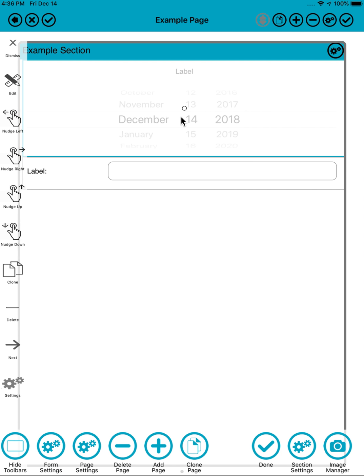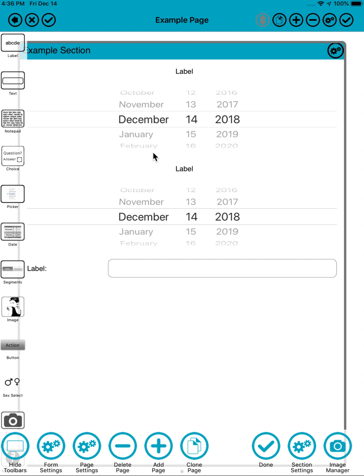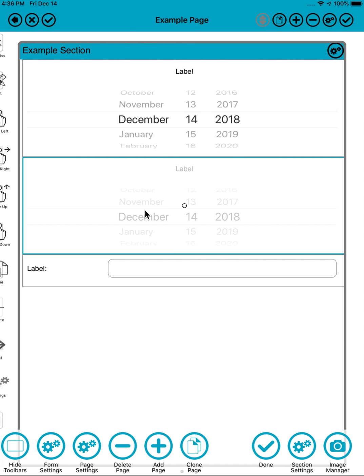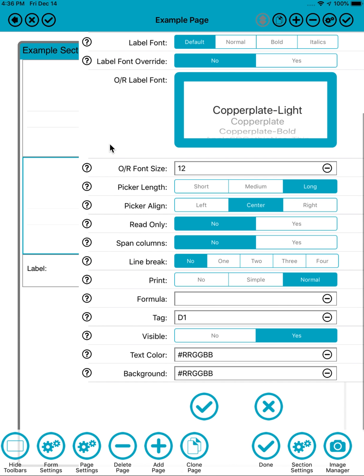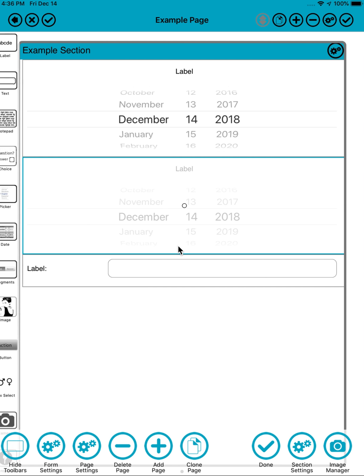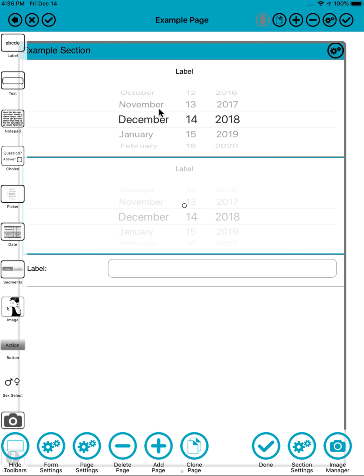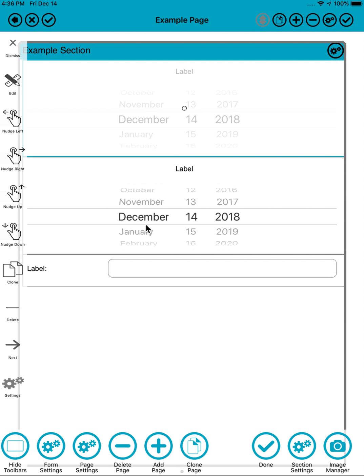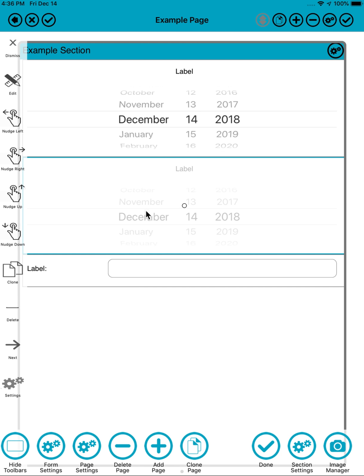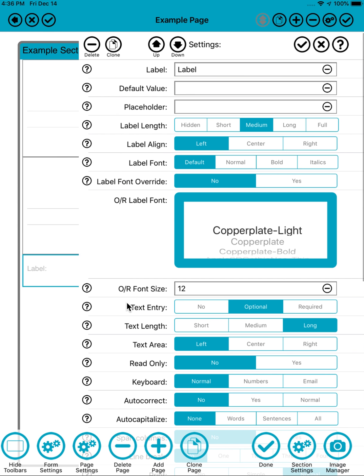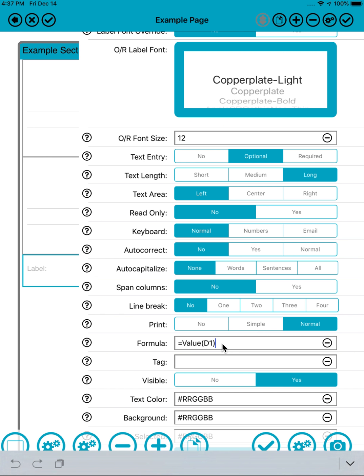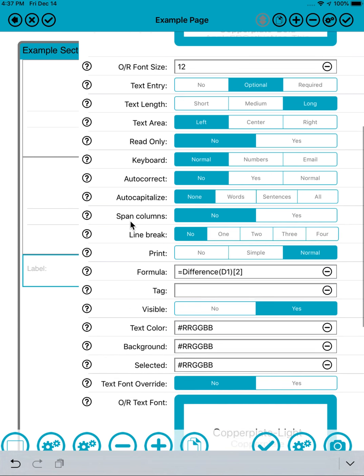So we'll do something slightly more useful. We'll select the date, we'll clone it. Now the clone will also have the tag D1, so both this date and this date have the tag D1. I'm going to change the formula to equals difference, and I'll make it to two decimal places. That's what that two in square brackets does.